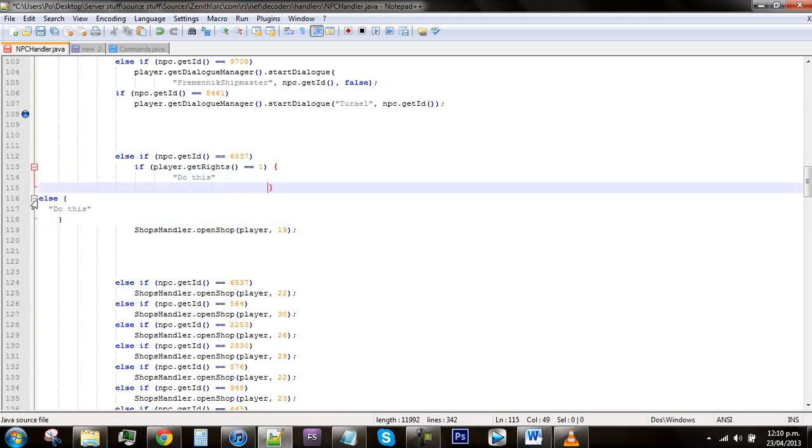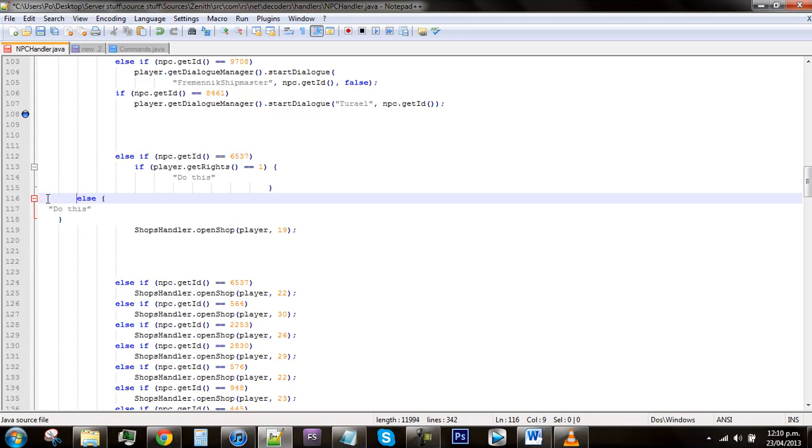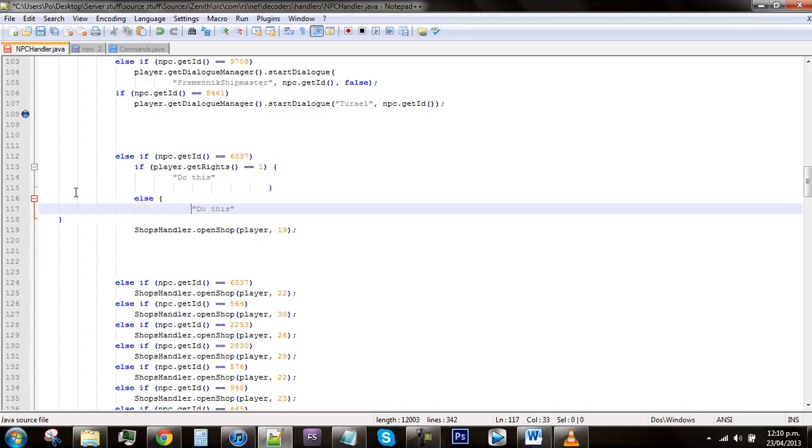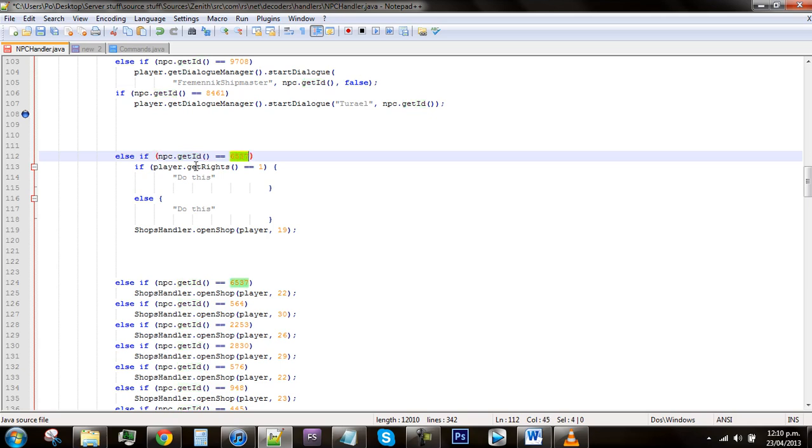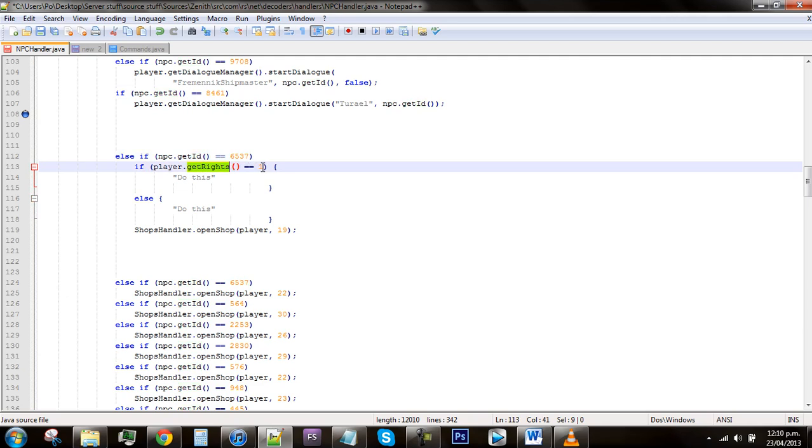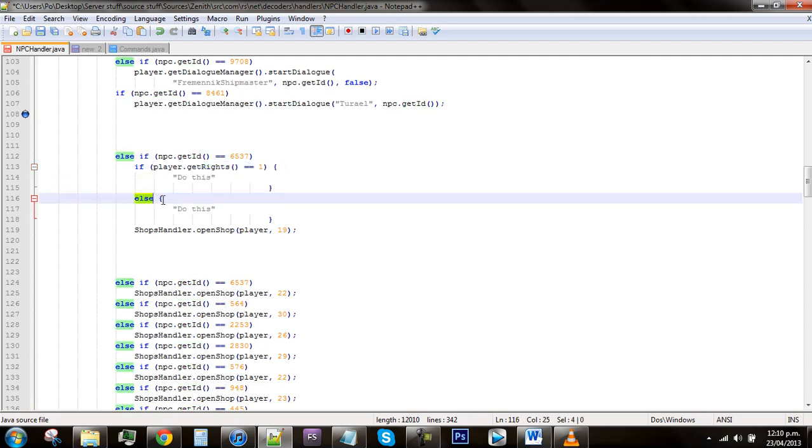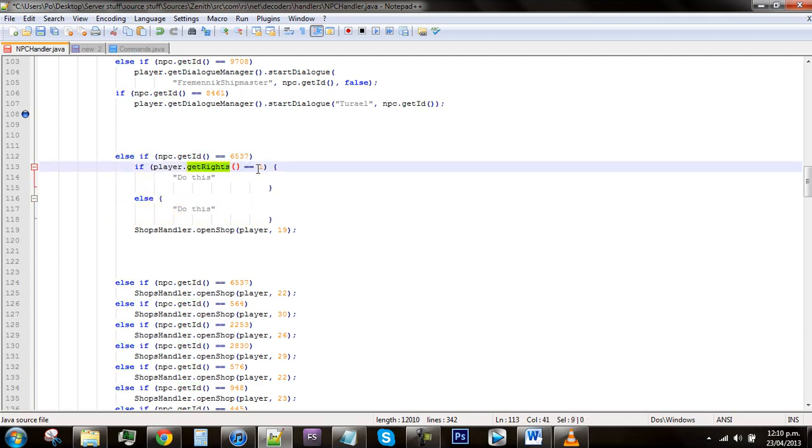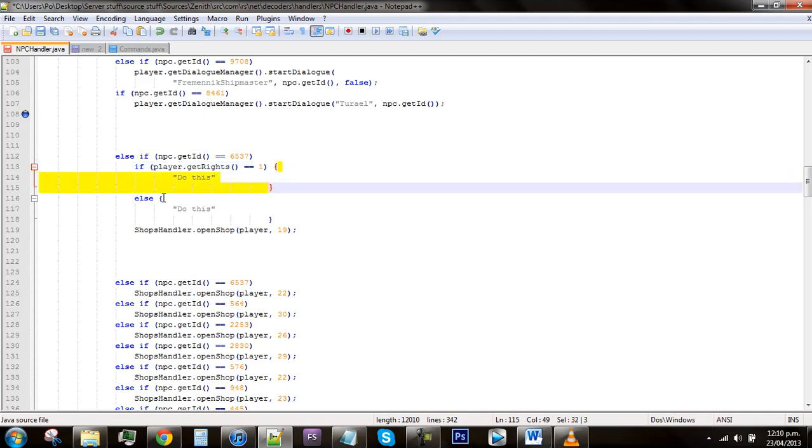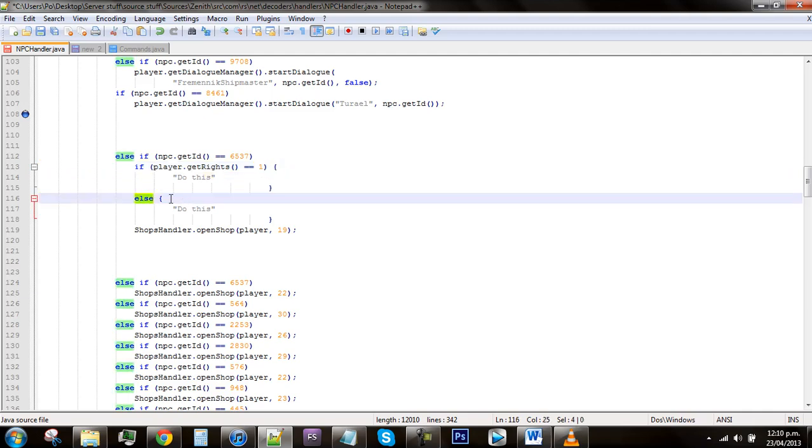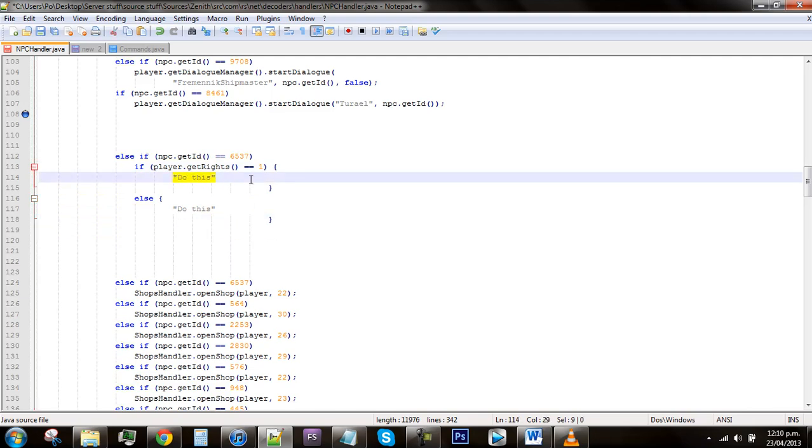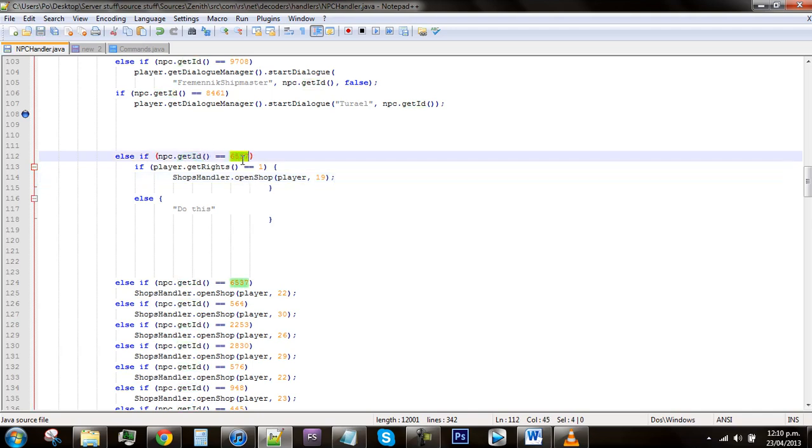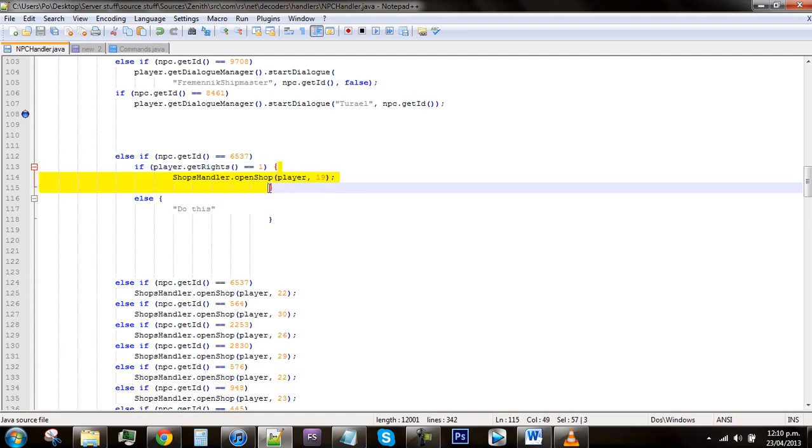After you've done this, what it pretty much means is it says that if the NPC ID is that and if the player's rights is that, then it will do this, and if not then it will do this. So if the player's rights is 1, it will do this, and if it's not, it will do whatever is in here. Go down to where you left this code that was already there and just cut it out with ctrl X and then place it under the get rights. Now it says that if the NPC's ID is that and the player's rights is that, it will open the shop.